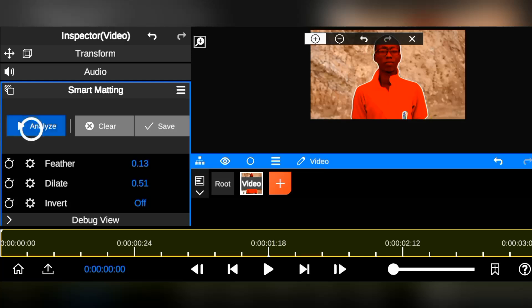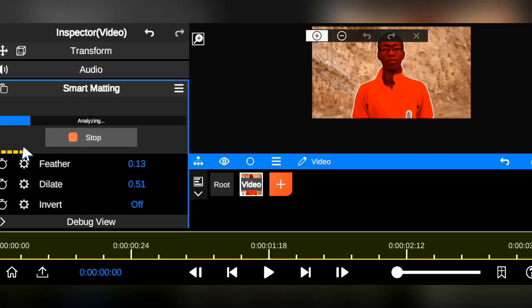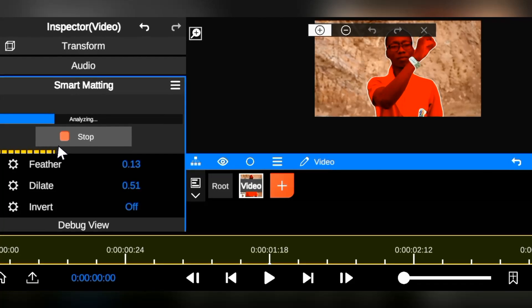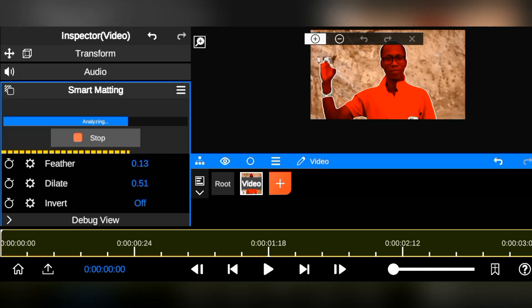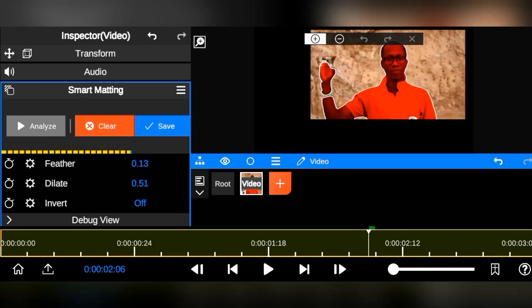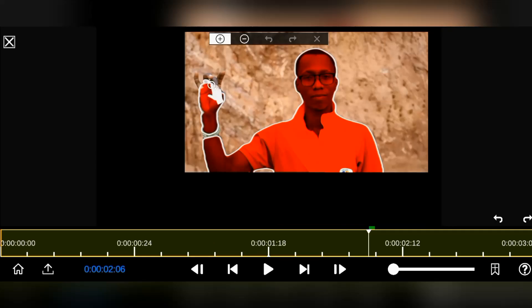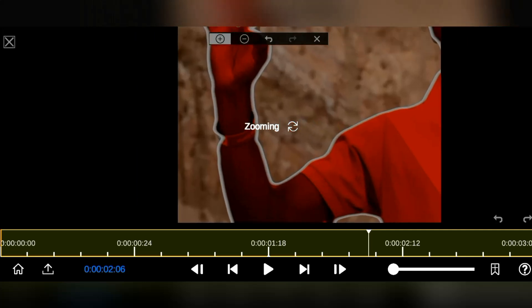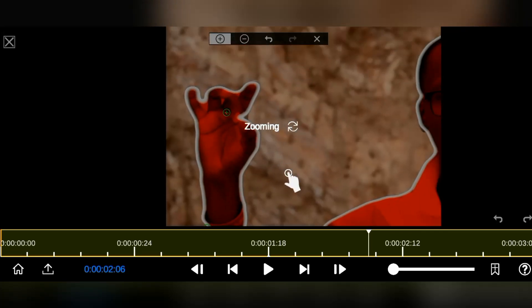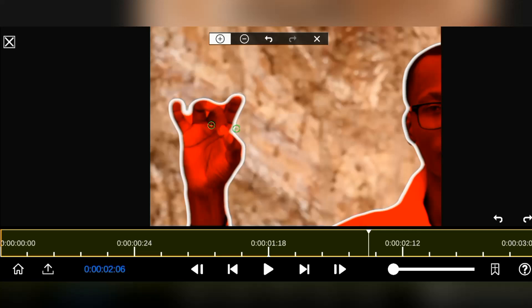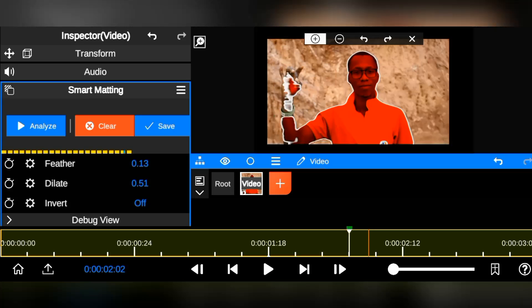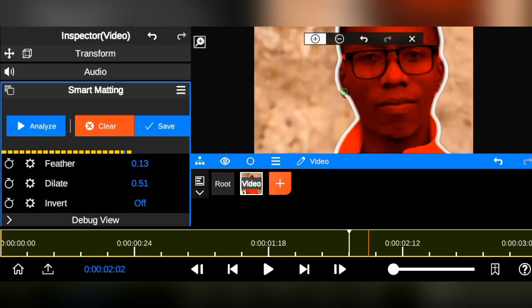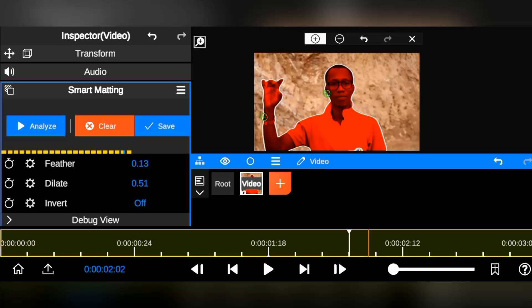After selecting the object, click on the Analyze button to start tracking the object's movement. Depending on your video clip duration, the tracking process may take time, so be patient. Sometimes, when the object and background have a similar color or texture, tracking can get tricky and a bit difficult. However, you can fix this by recompositing the target points again on the areas that were not successfully tracked. Go through the video frame to correct other areas that were not successfully tracked, then click on the Analyze button again to continue tracking.